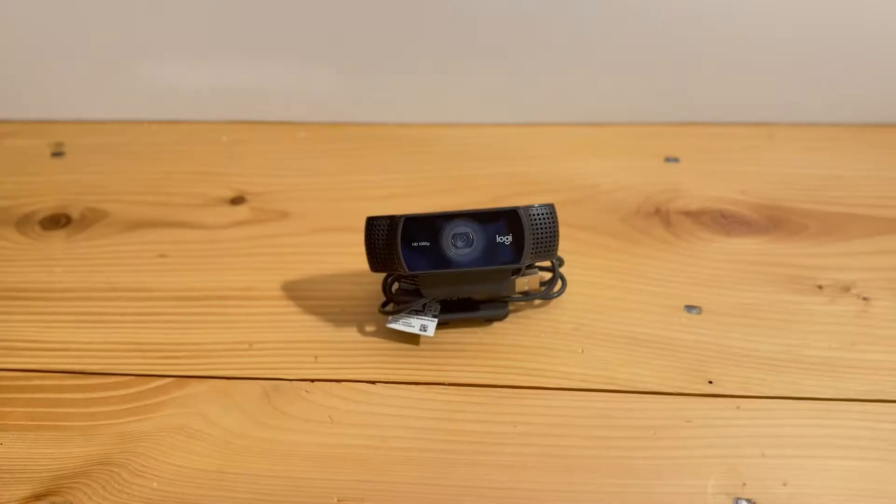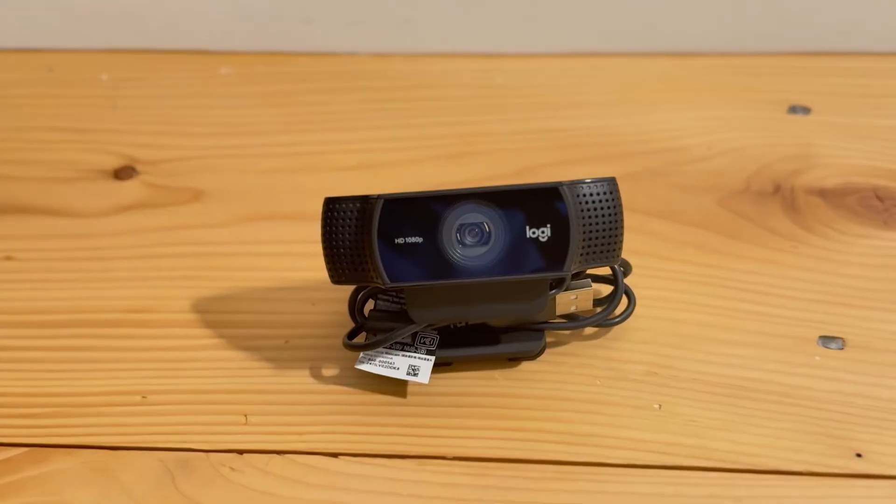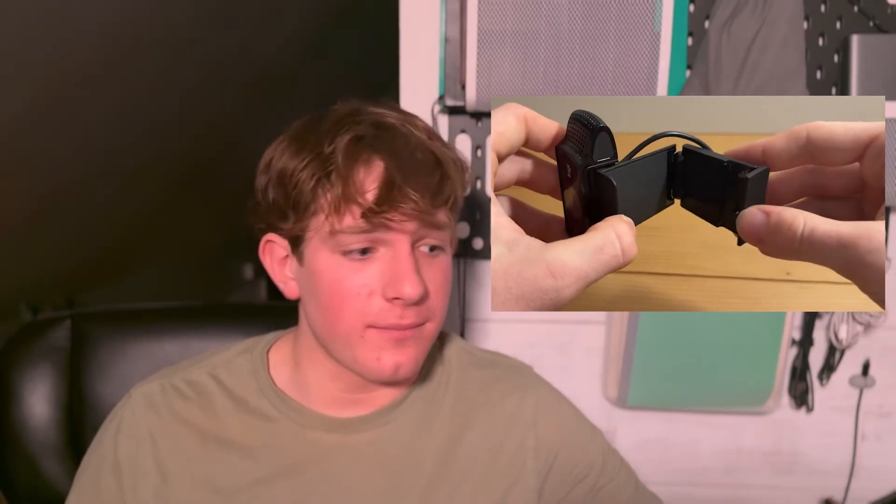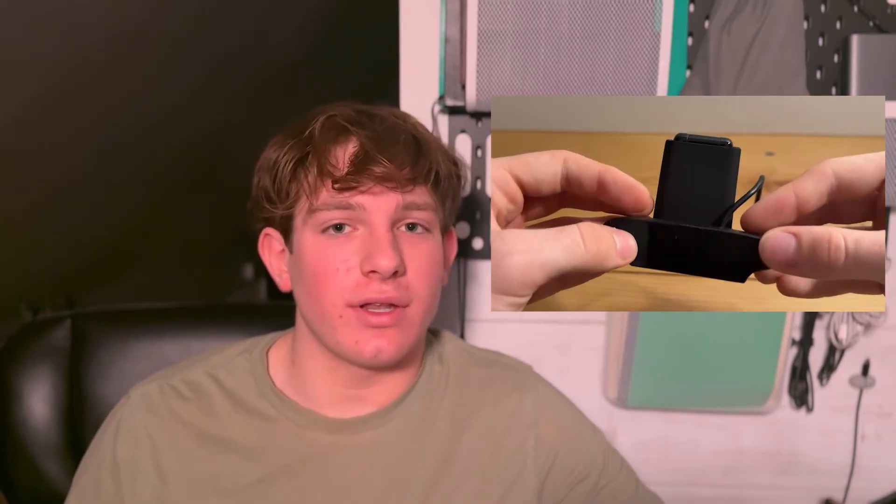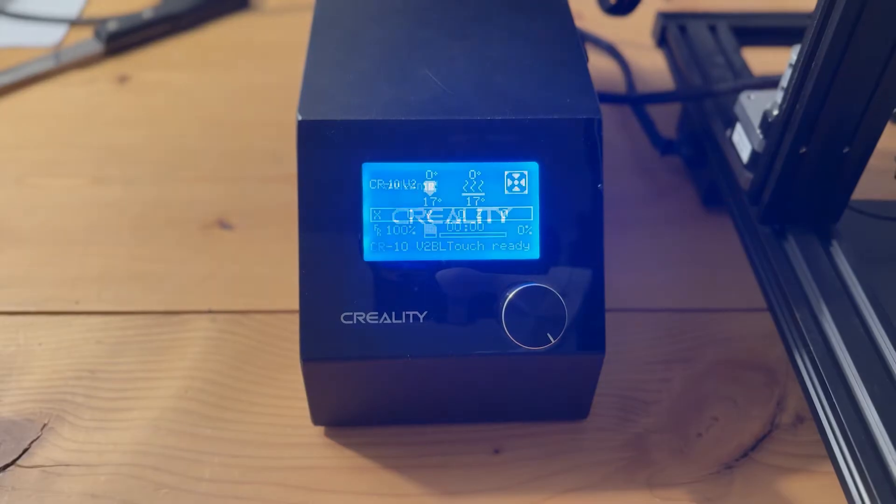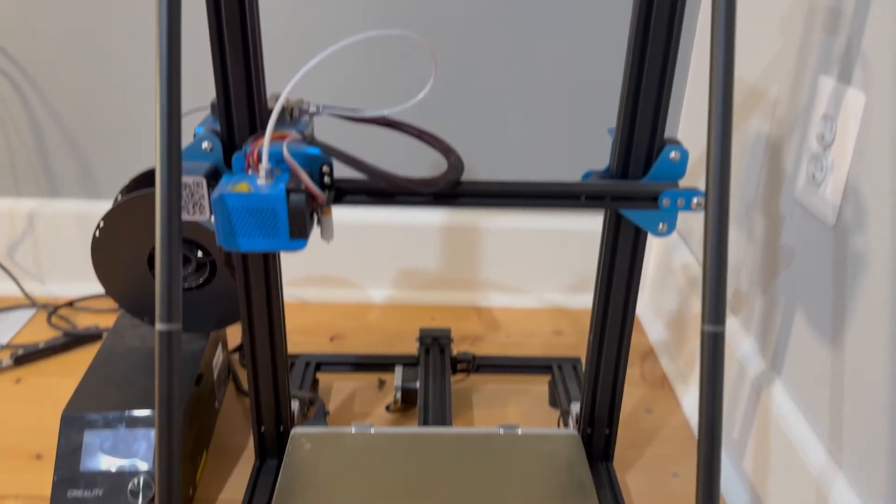Lastly, I bought a Logitech 1080p Pro webcam to stream and make timelapses of my prints. You could also use a lot of other cameras like a Raspberry Pi camera module, a DSLR, or a GoPro. But the webcam like the one I bought easily plugs into the board and is cheaper than a lot of the other options. Here are some other things you'll need: a computer or laptop, a microSD card reader, and a 3D printer. My 3D printer is a Creality CR10 V2. All the links to all the products I used in this video are down in the description.